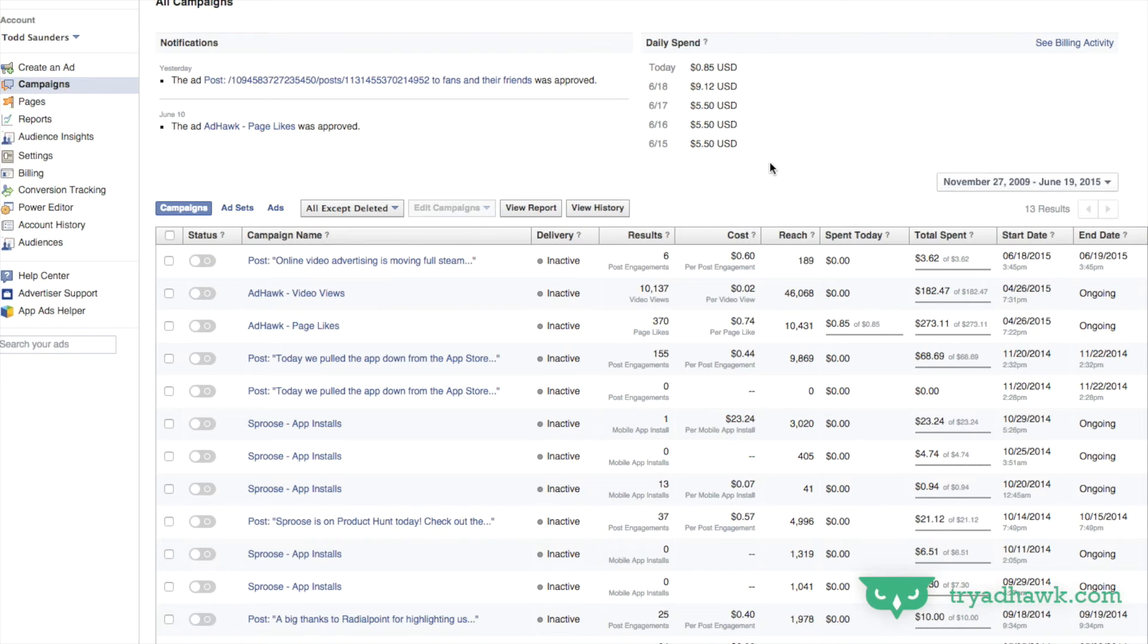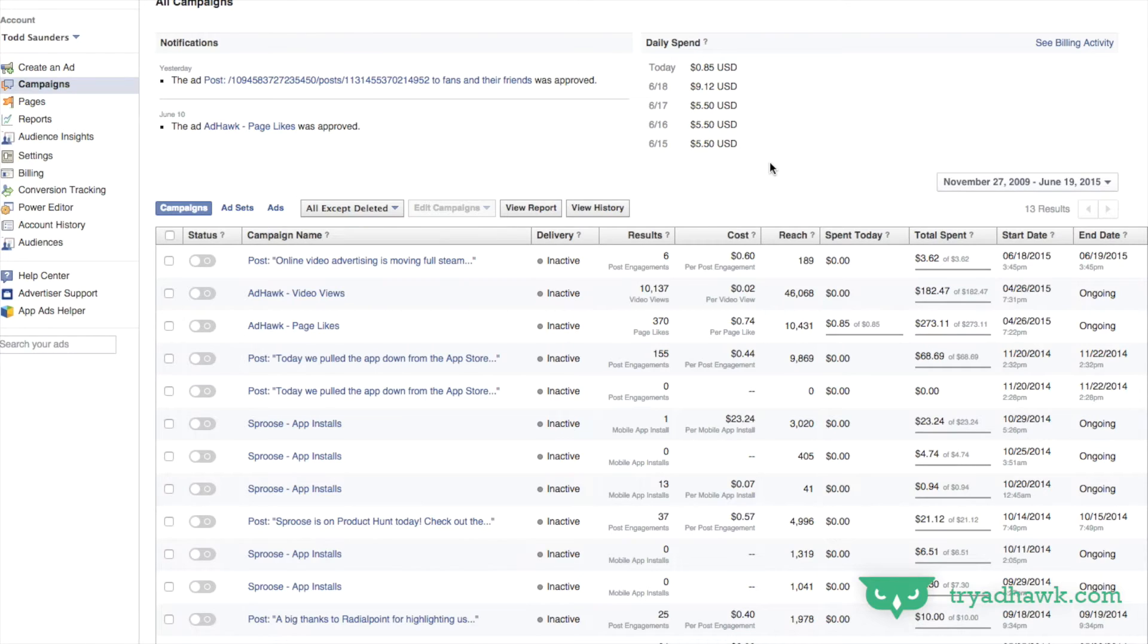Hey everyone, it's Todd from AdHoc and today we're going to go over how to deep dive into your Facebook ads to really check out the reports. So let's go into one of our campaigns.